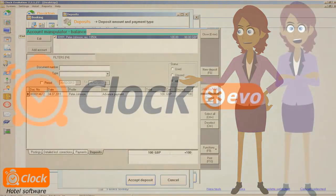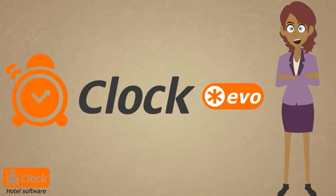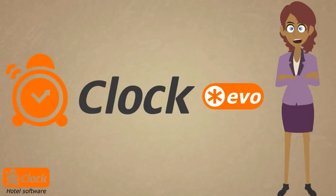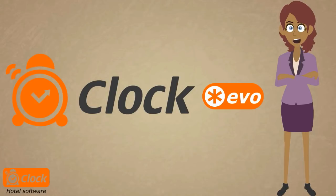This is how using our ClockEvo hotel software we are sure that even if clients don't show up, we don't suffer any losses. At the same time guests can guarantee their stay with us. The guarantee paid can be deducted from the total amount owed by the customer. And using multiple reports we can track the unused deposits on each account at any time.